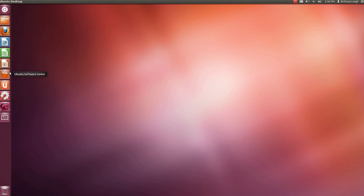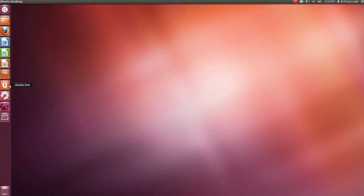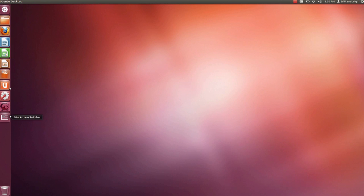Then is the Ubuntu Software Center. This is where you can get apps that don't come pre-installed on the laptop. Then this is Ubuntu One which is cloud storage. Now for system settings and record my desktop which doesn't actually come pre-loaded. I added that because I needed to make these videos. Next is the Workplace Switcher and that's pretty much what it sounds like. It allows you to have multiple workspaces going and you can switch between them. And then Trash is at the bottom.